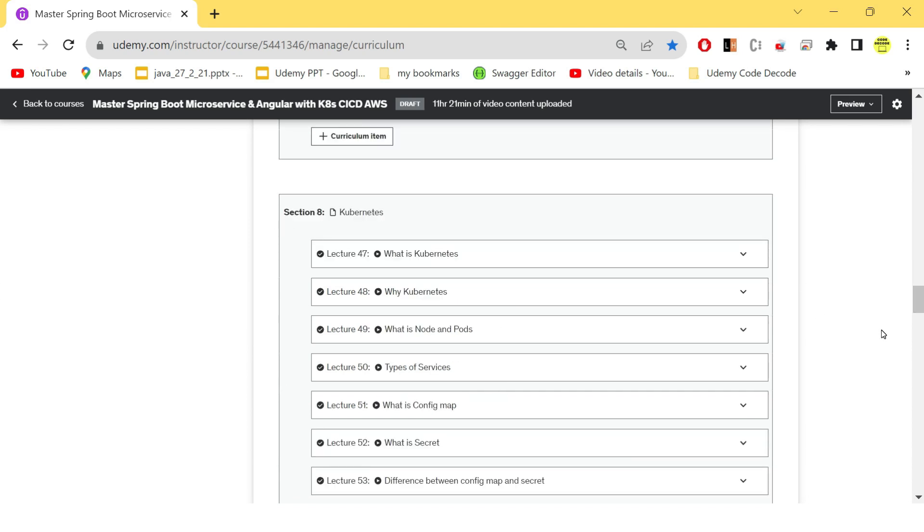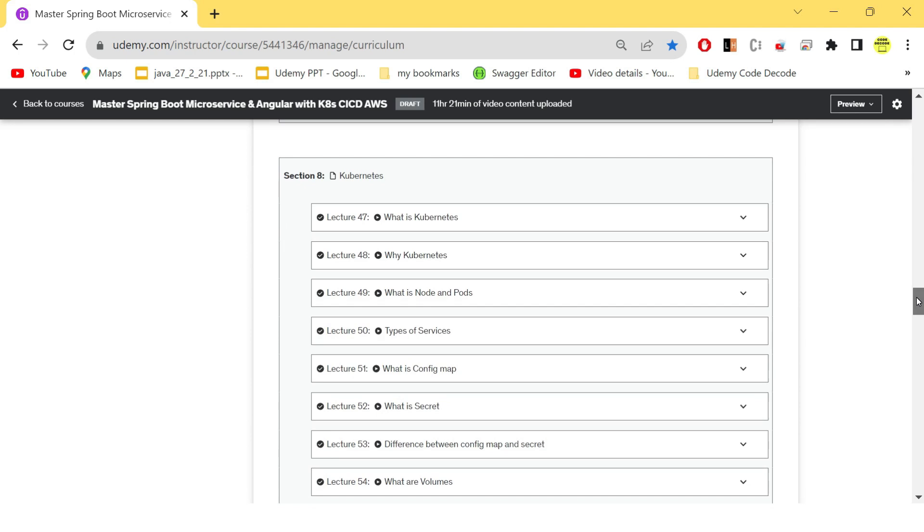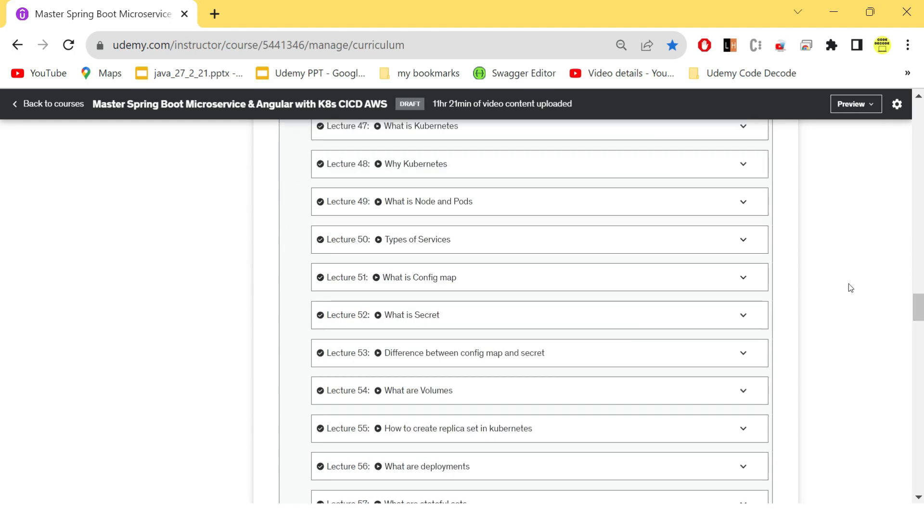After that, we need to create and run our applications in EKS cluster. For that, we must know Kubernetes. So this section number eight consists of Kubernetes theory—what is Kubernetes, why Kubernetes, what is node, types of service, config map, what is secret, difference between them, what are volumes,